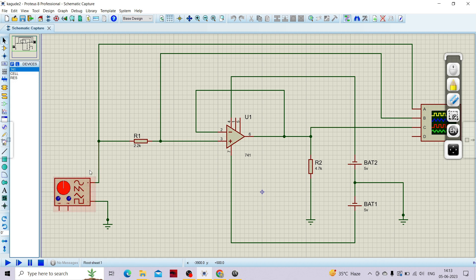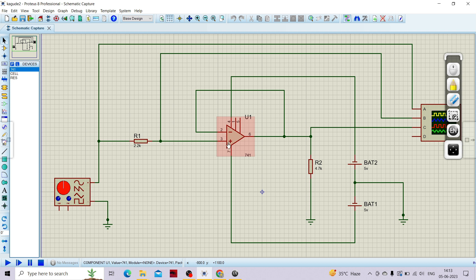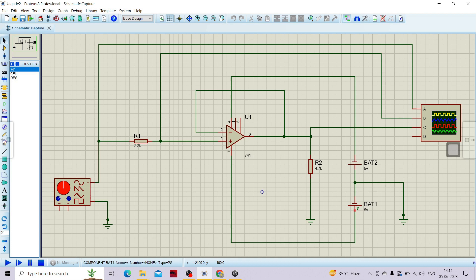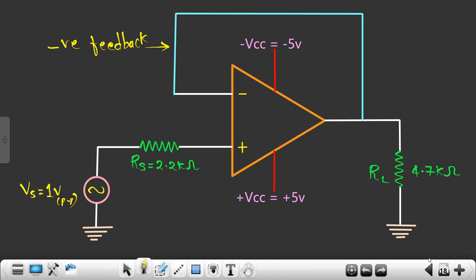This is my source voltage, this is my source impedance that is 2.2kΩ which I am connecting to the non-inverting terminal. We are shorting the inverting terminal and the output of the op-amp, and we are connecting one load between the output and the ground. The DC supply: we are connecting plus 5 volts to pin 7 and minus 5 volts to pin 4.